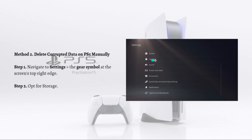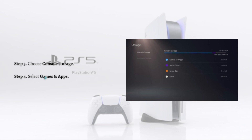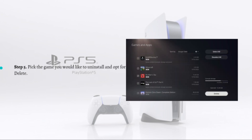Here is the storage option. Then choose console storage, then select games and apps. From there, just pick the game you would like to uninstall and opt for delete. After deleting the faulty game, you can reinstall it if needed.